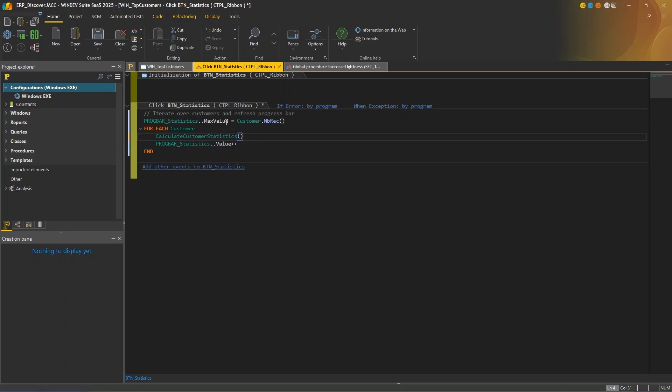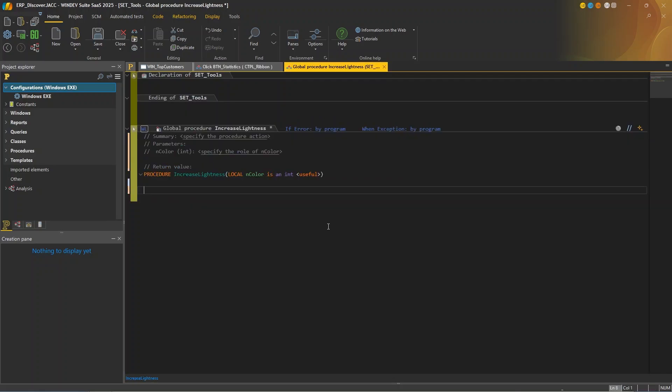Now let's look at another example. AI also comes in handy when you're not exactly sure about which function to use. Like in this procedure, I need to increase the color lightness by 25%. So what functions should I use? Well, let's get some AI powered help. I'll enter a simple yet clear comment. So I'll type increase and color lightness by 25%.